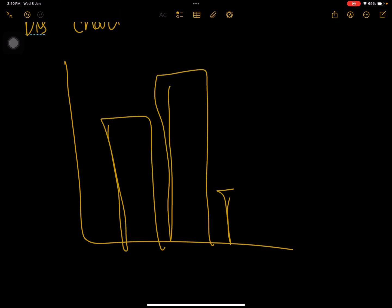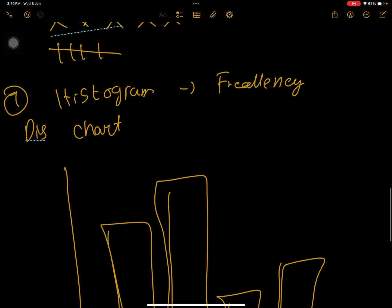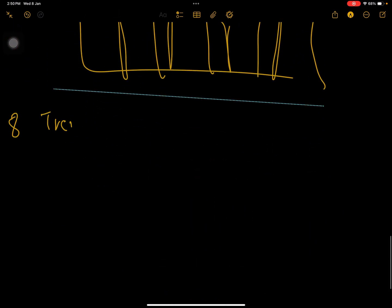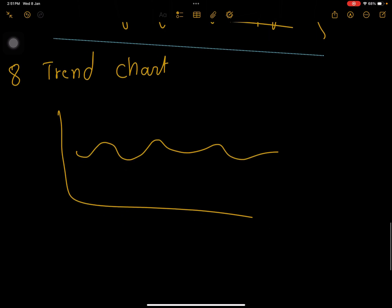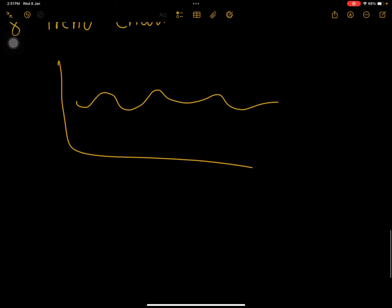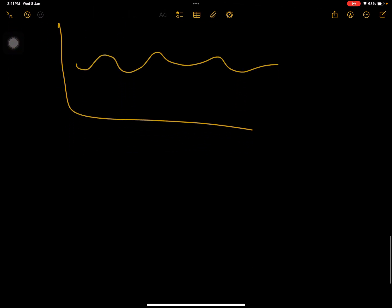A histogram is a frequency distribution chart, normally used to show population, items, or defects. You can also use the data as a trend chart — a running chart in line form — specifically used to show how many complaints or problems occurred over time. If anyone has confusion on these tools, put it in the comment box.